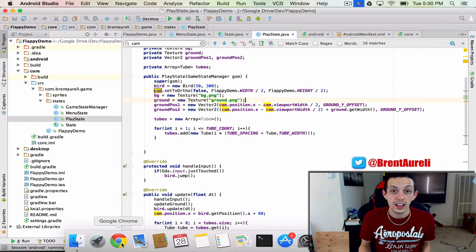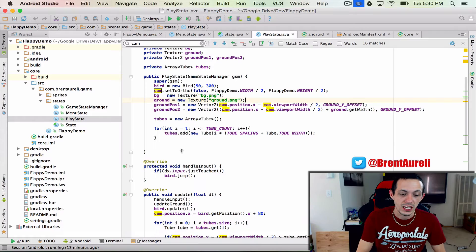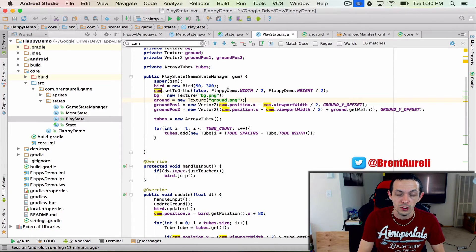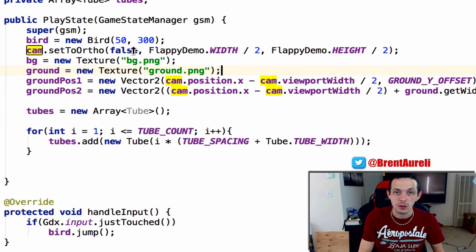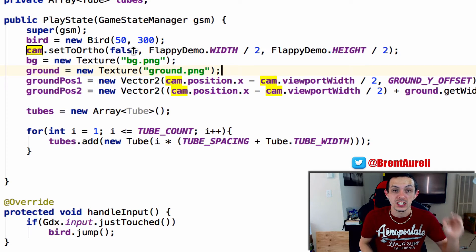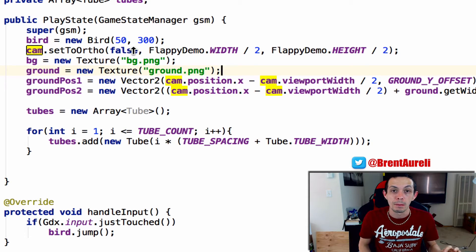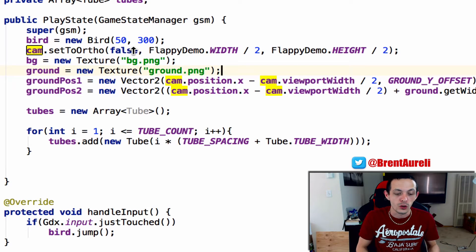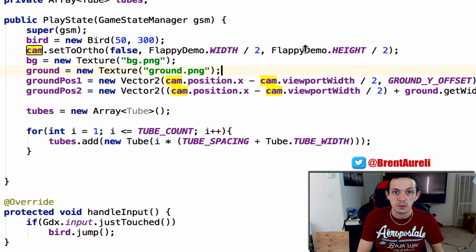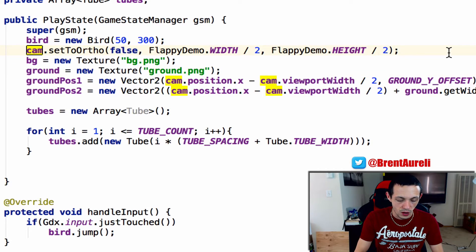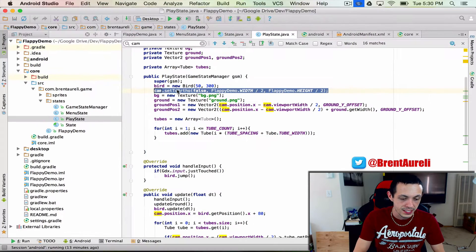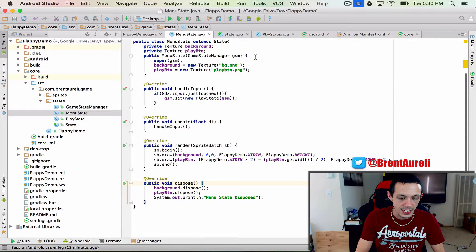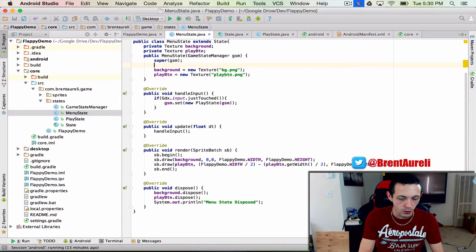So if you remember a while back in one of our videos I talked about cam.setToOrtho and we put that in the play state. Now false meaning where the y coordinate starts does it start in the top left hand corner or the bottom left hand corner at zero and then these two parameters being the viewport width and height. Now what we're going to do here is we're actually going to copy this and put it into the menu state as well because that's going to help us on our actual phone.